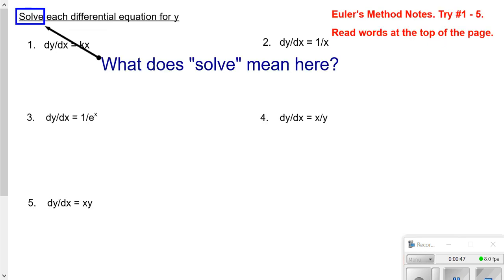All right, so let's take a look at some example problems. You have a page in your packet about Euler's method, and it starts out with five warm-up questions. The directions say solve each differential equation for y. A differential equation just means it has a derivative and an equal sign in it, and solving in this context just means find what the original function was.